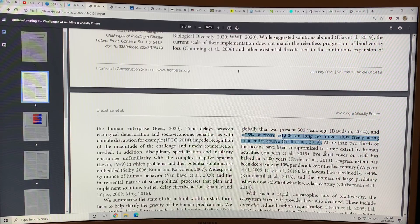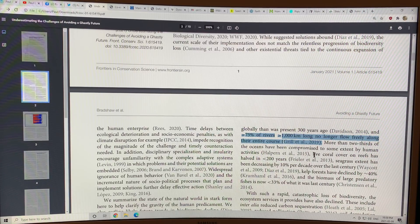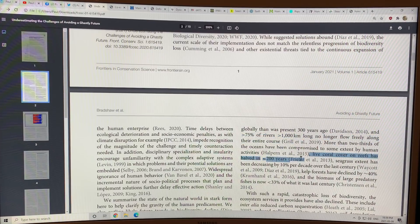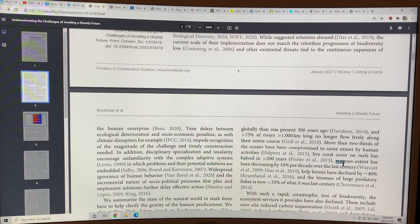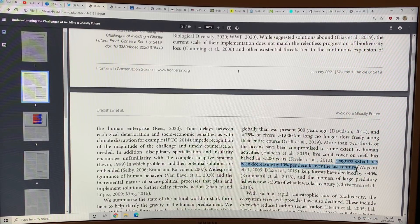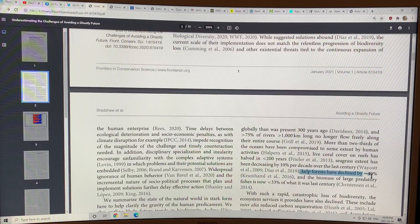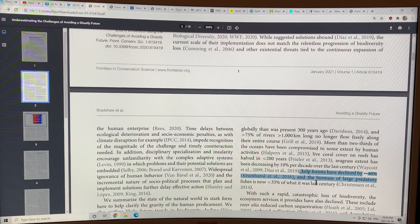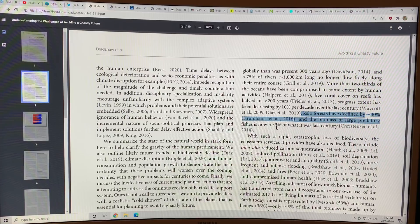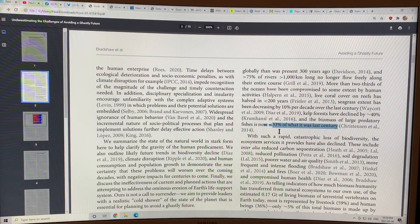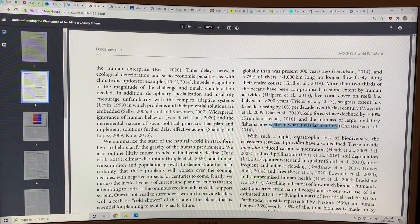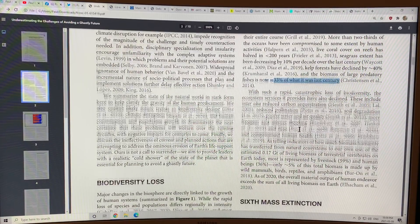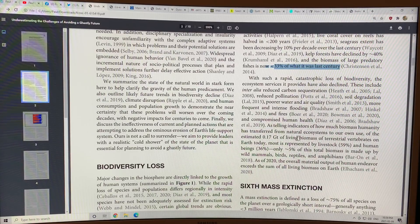More than two-thirds of the oceans have been compromised. Live coral cover on reefs has halved in less than 200 years. Seagrass extent is decreasing 10% per decade over the last century. Kelp forests have declined by 40%. The biomass of large predatory fishes is now less than 33% of what it was last century. I thought it was less than 10% for the large fish in the ocean. So we have a huge problem.